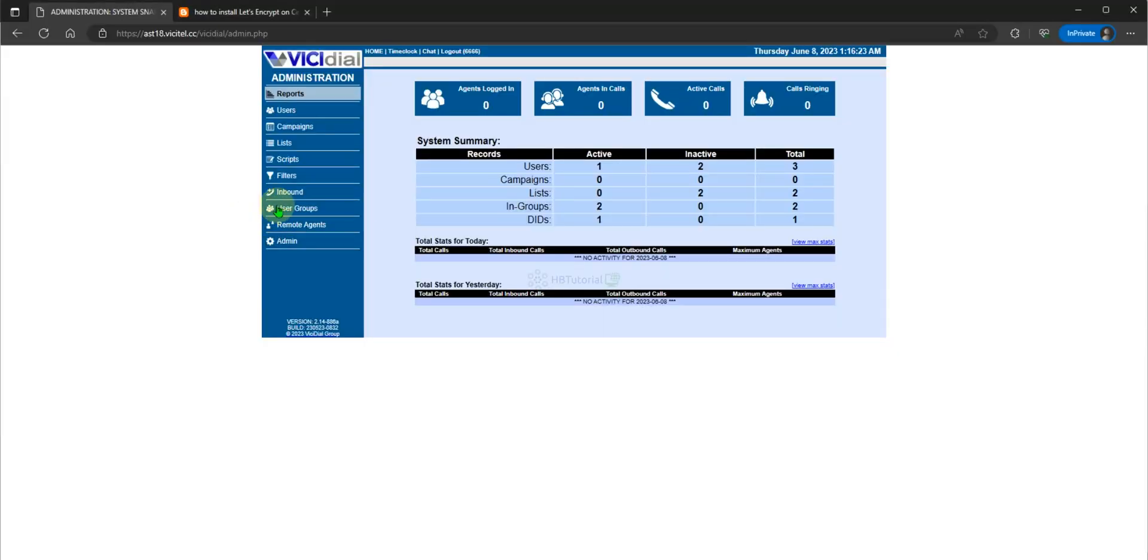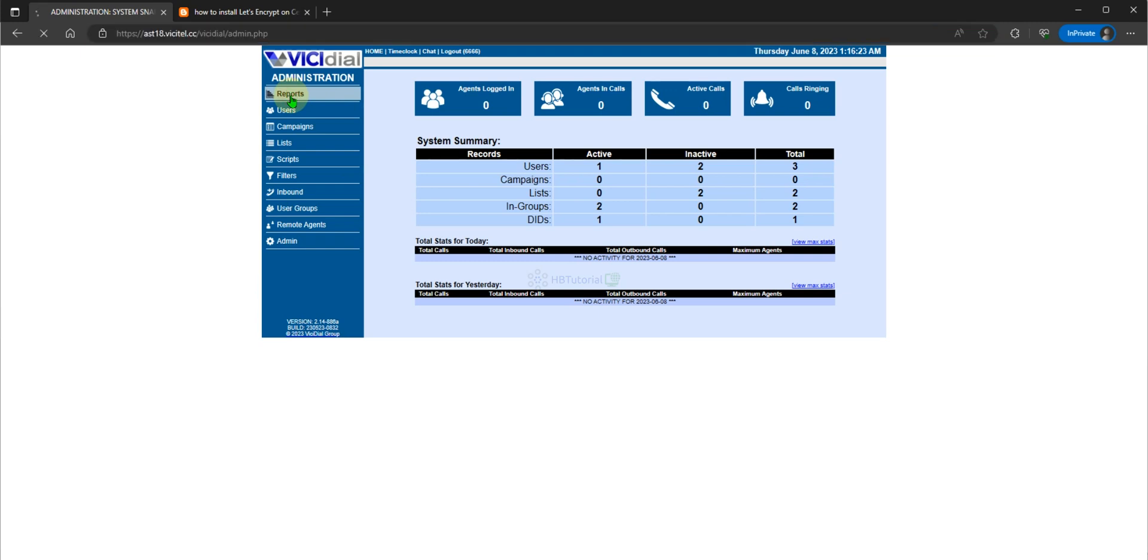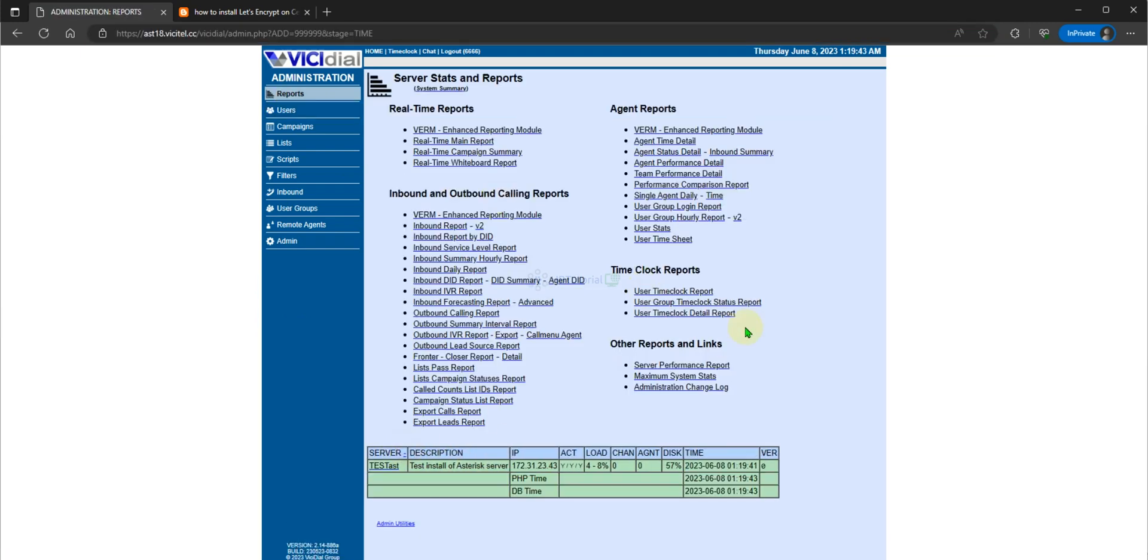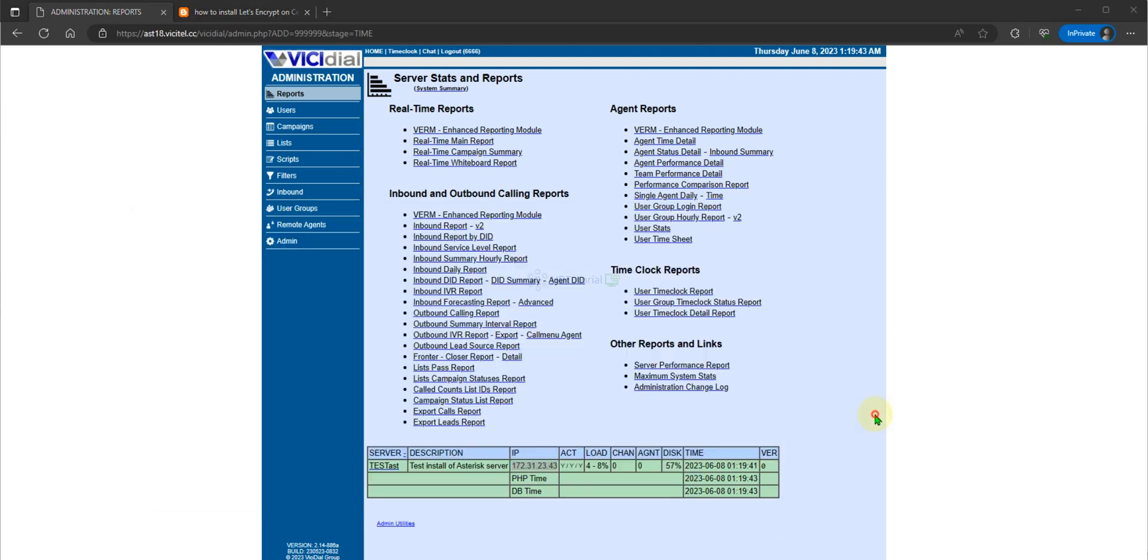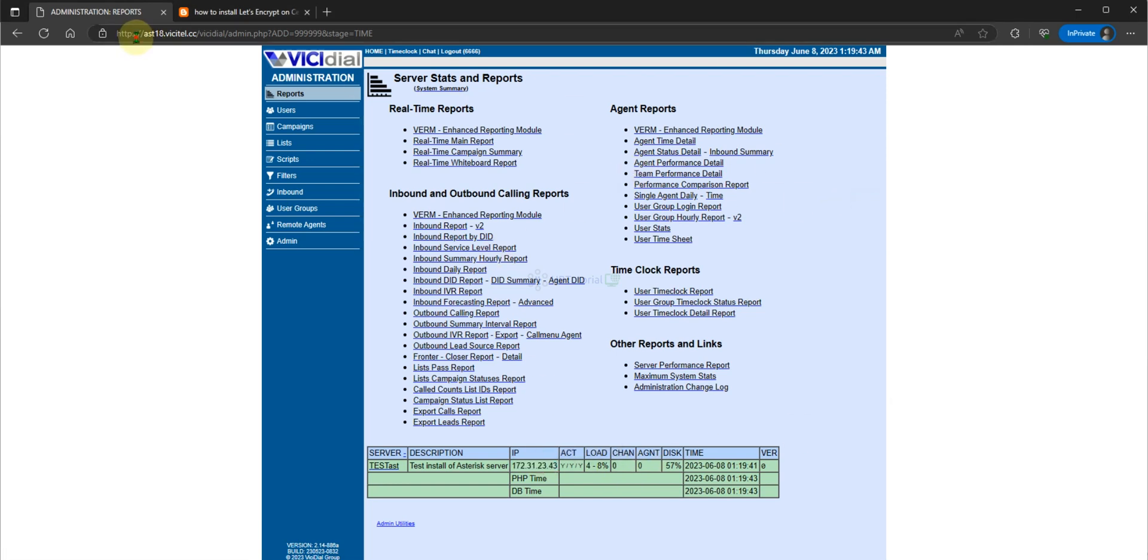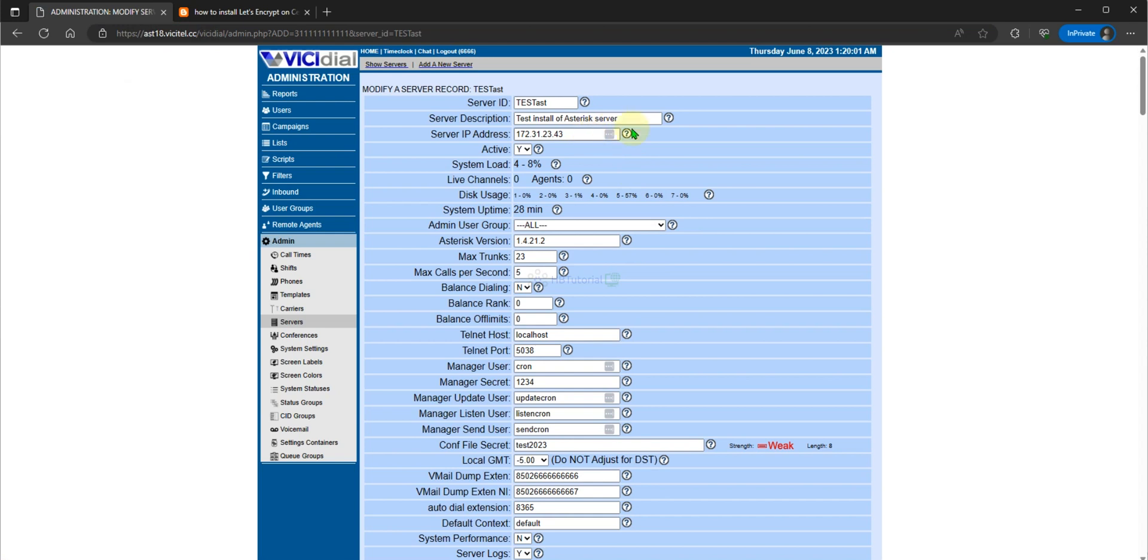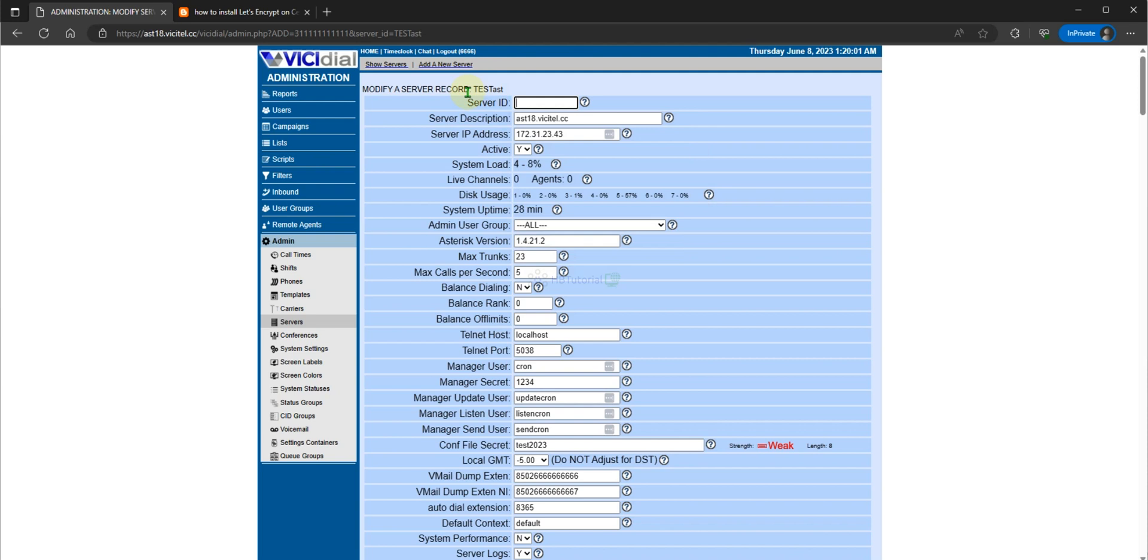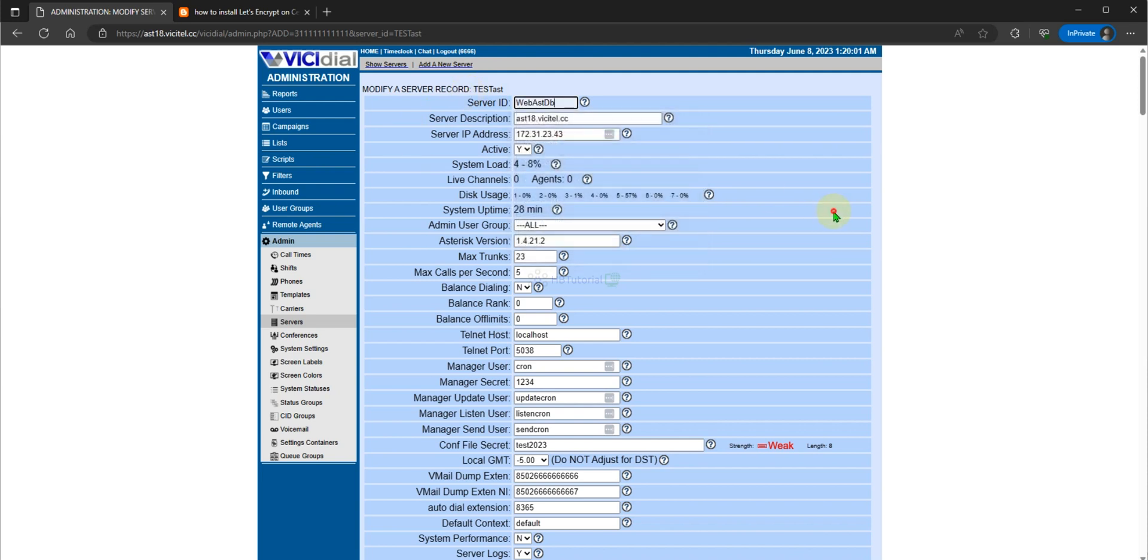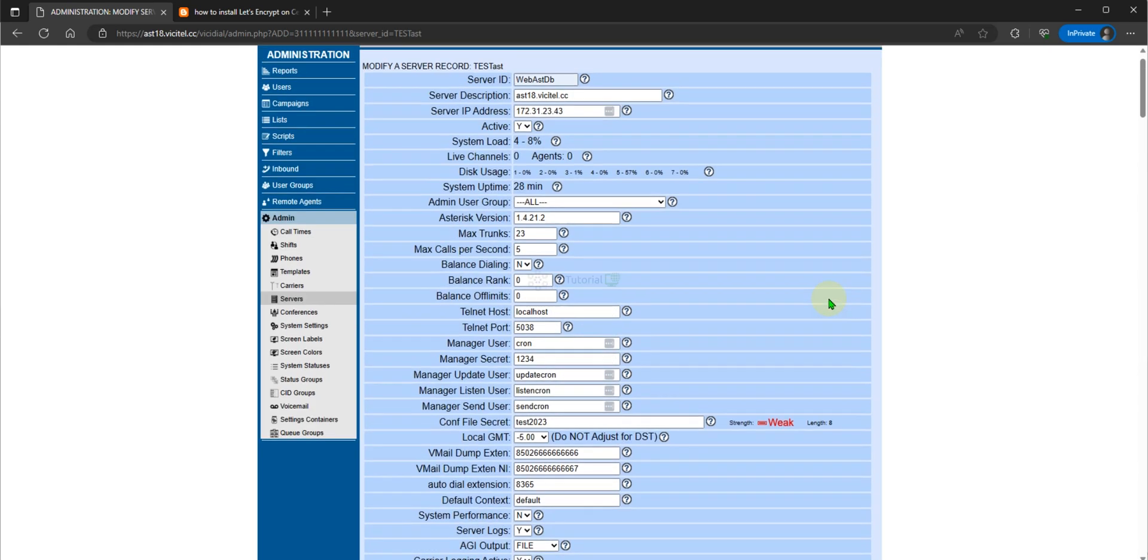So guys, we have successfully generated and configured Let's Encrypt certificate to secure our ViciDial server with our new domain. As you can see, this is much better with my local IP. You can update your ViciDial server and set web DB Asterix on the server.